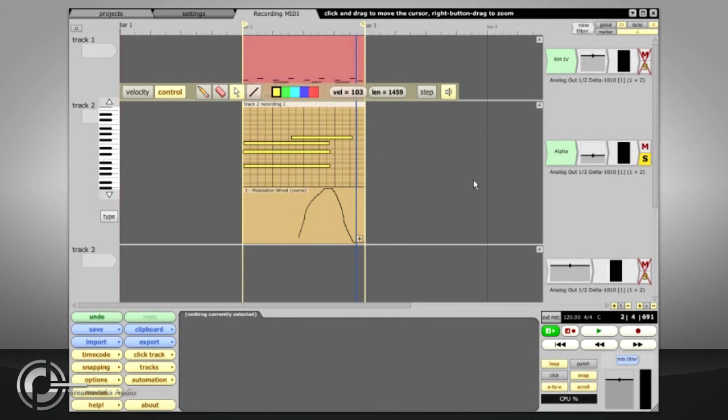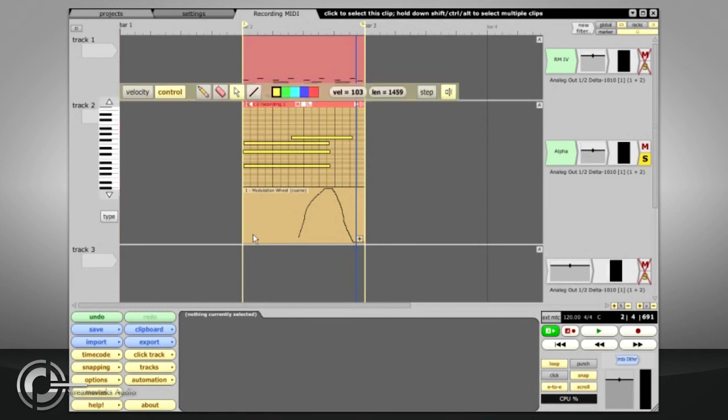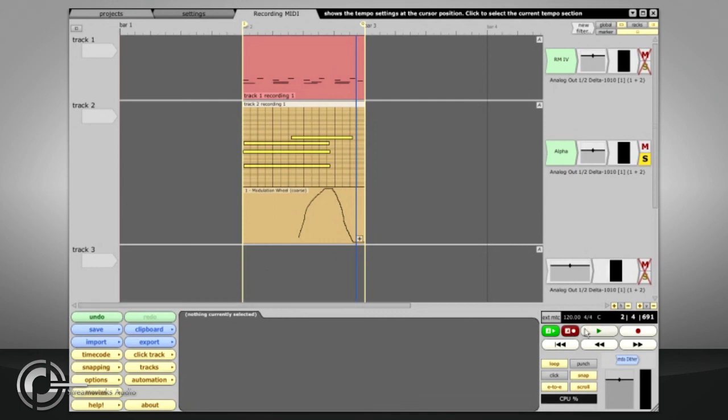Any MIDI controllers that have been mapped in this way will no longer appear at the MIDI input, and if you wish to record your parameter changes, you will need to use the Automation Write button in the Transport section, instead of the Normal Record option. Automation will be explained in more detail in another chapter.